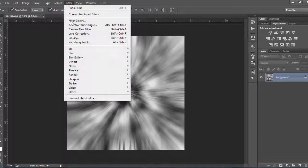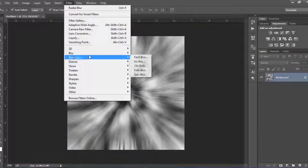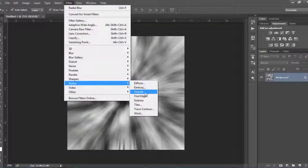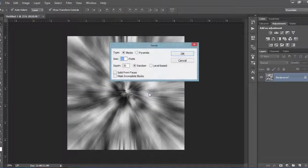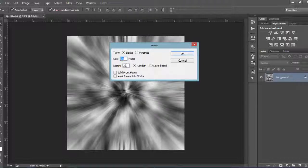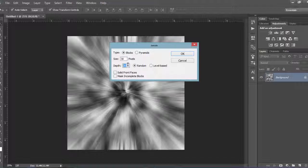From the Filter menu select Stylize and then Extrude. Choose the size of the blocks, here I left it to 30 pixels. Choose the depth of the blocks, here I chose 100 pixels. Hit OK.